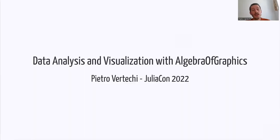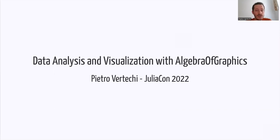Hello everyone, I'm Pietro Vertecchi and in this talk I will give a broad overview of the Algebra of Graphics library.